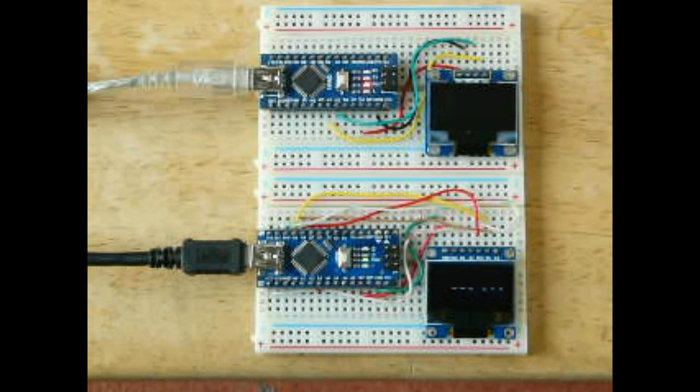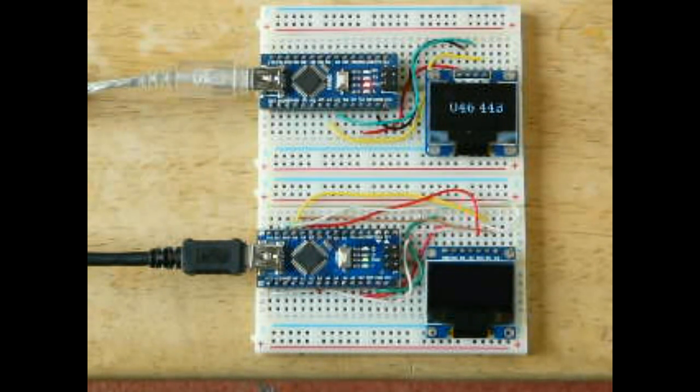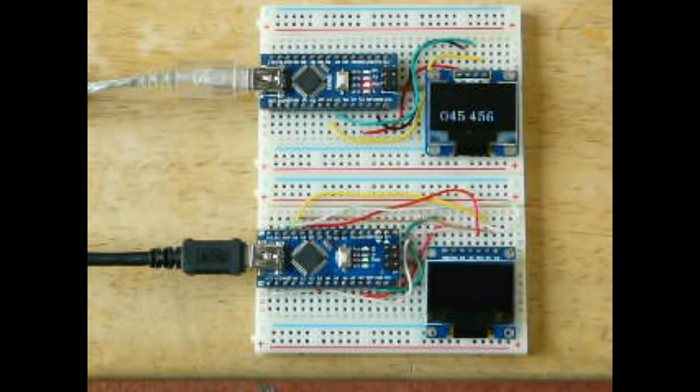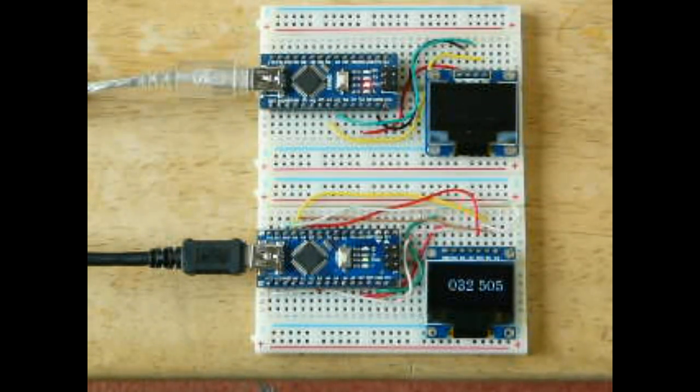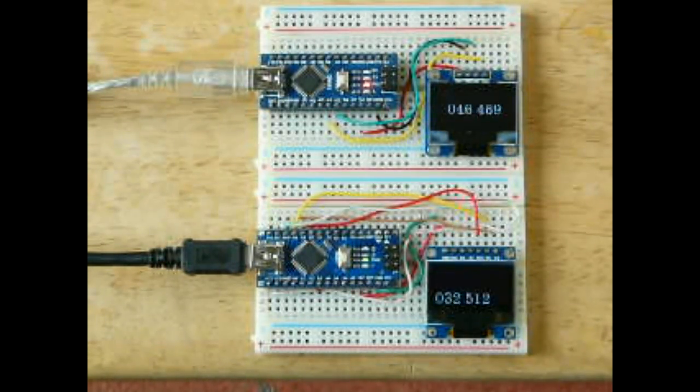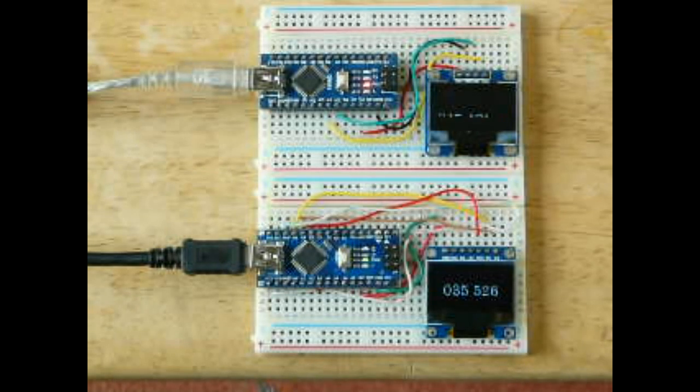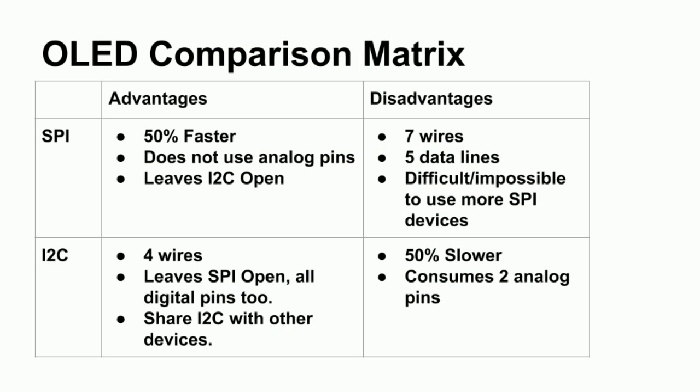By and large, SPI is faster than I2C, but it is difficult to share. Let's go through the pros and cons. For SPI, the advantages are that it is about 50% faster, uses no analog pins, and leaves I2C alone. The cons are that it uses seven wires.